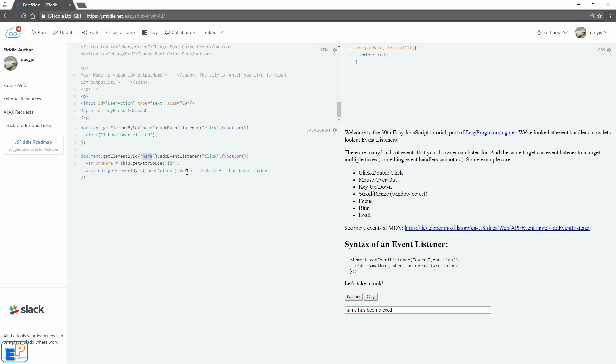Whereas event listeners will go through everything you have. That's one of the differences. That's one of the benefits of using event listeners is that you can have multiple types of events, multiple of the same event on the same target. I hope that makes sense. If you have any questions, please feel free to ask.